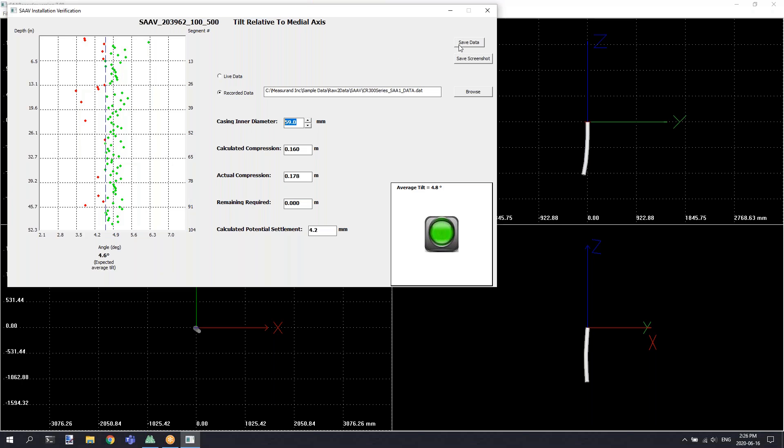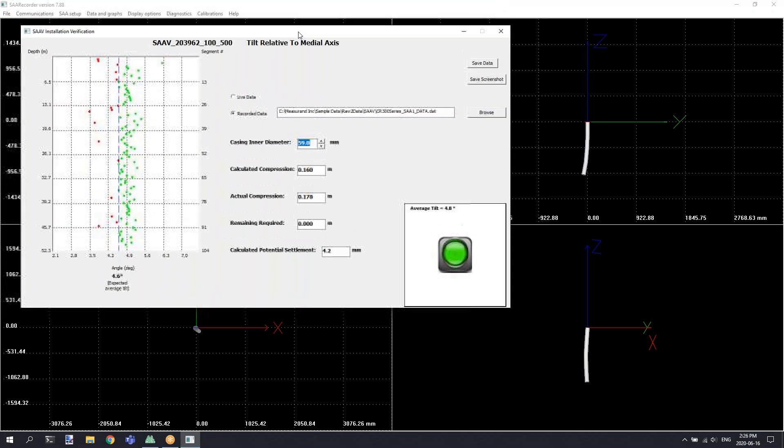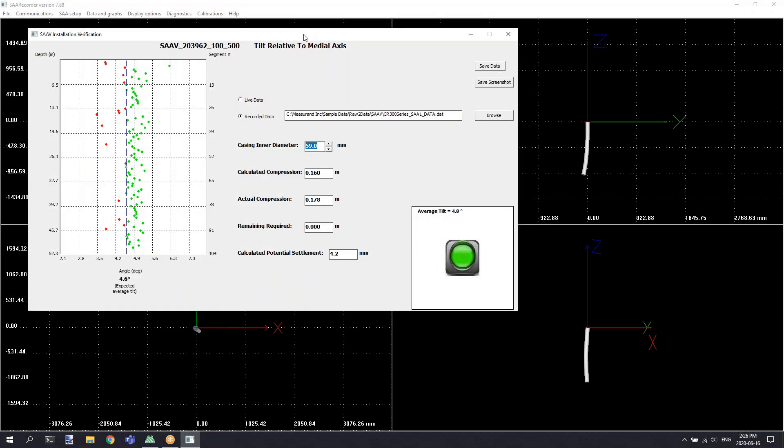You're also able to save the results of the tool with the save data option. You can also save a screenshot with the save screenshot button. It's a good idea to do these when you're doing your SAAV installations in order to have records of what the installed shape was when you first installed the instrument.